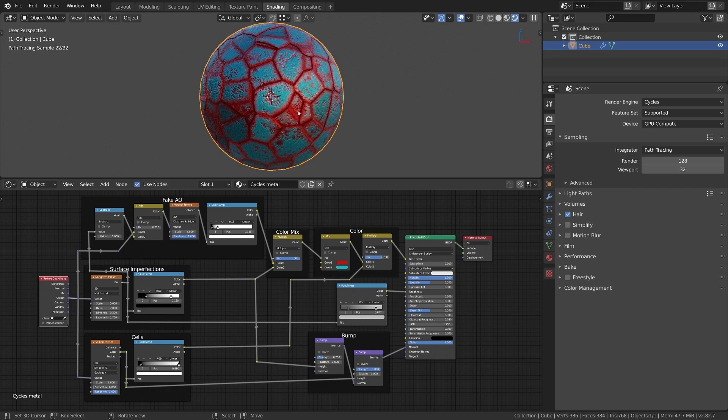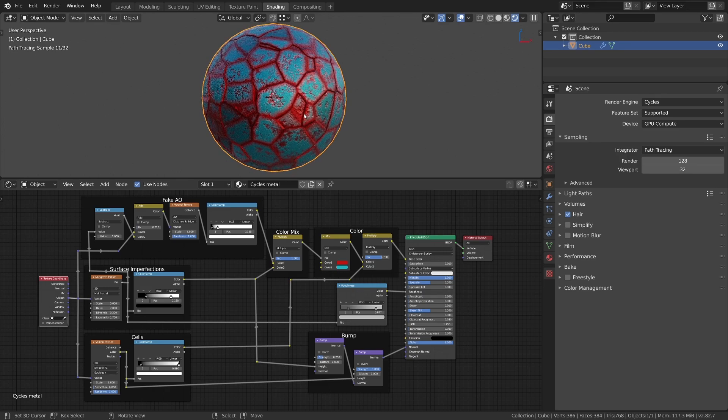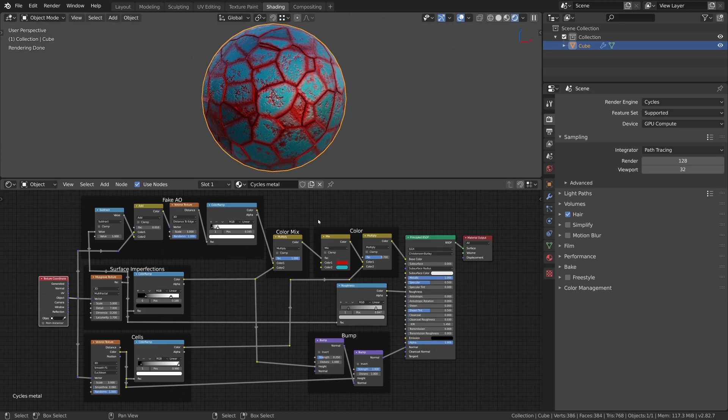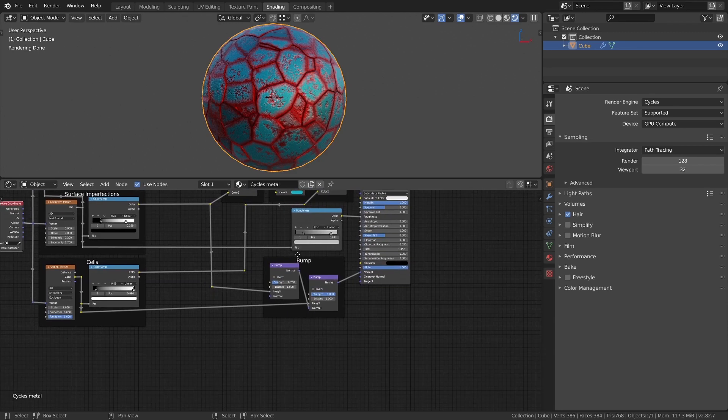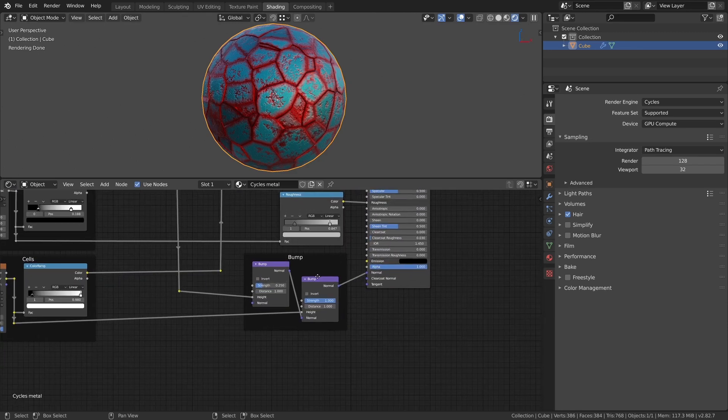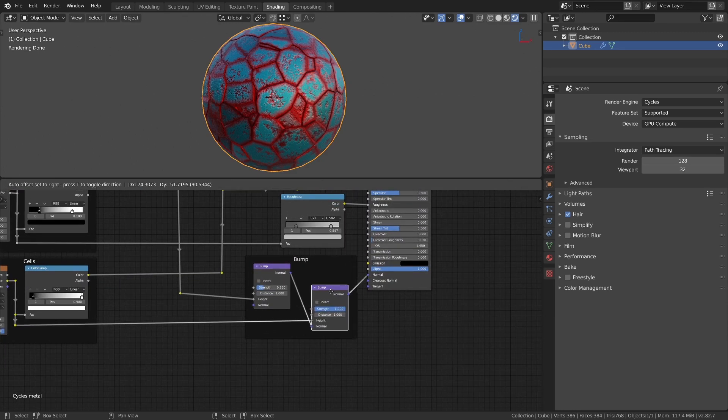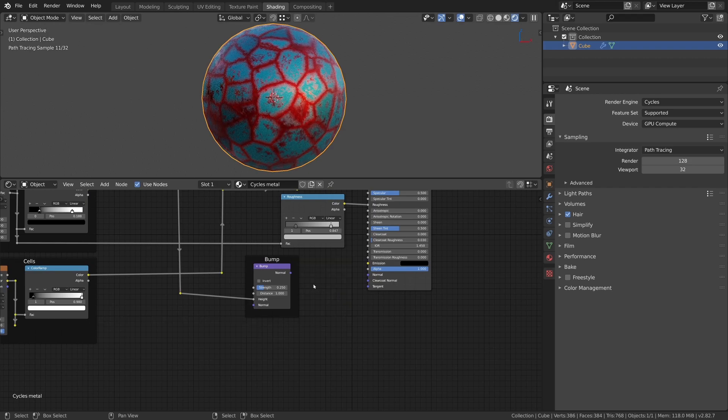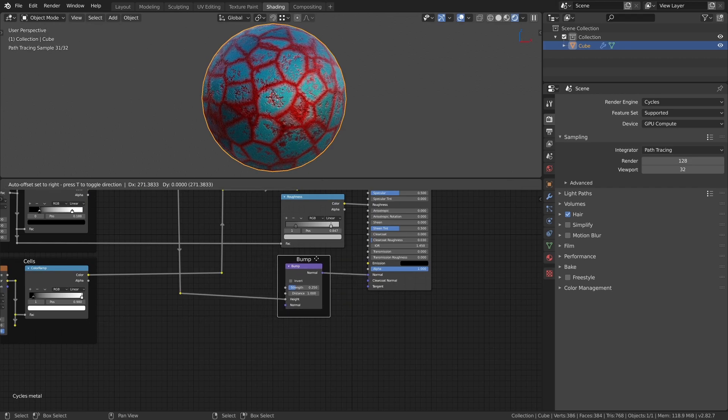With this done we can start to modify the Eevee metal material. First we want to set up surface displacement in the material with the according displacement node. We can remove the second bump node and replace it with the displacement node to change the surface according to the cells.